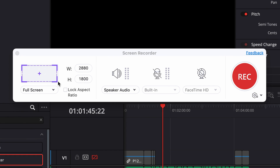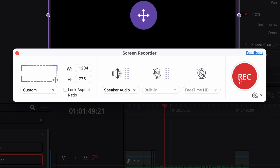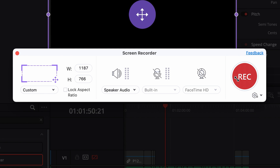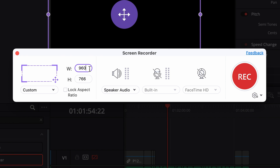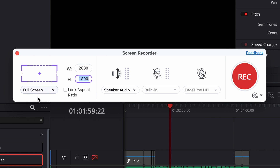Now here you can select the area you want to record. You can use a custom area, or you can add the aspect ratio manually. But I suggest you use the Full Screen Preset because it will record the entire screen, and afterwards you can still crop the video. But if you don't record something, it's just not going to be there.